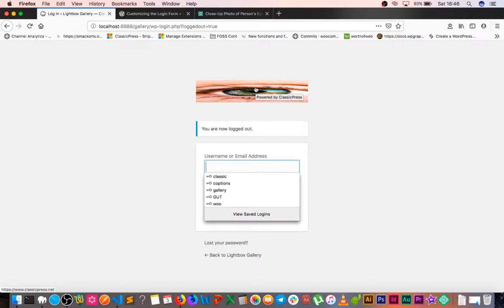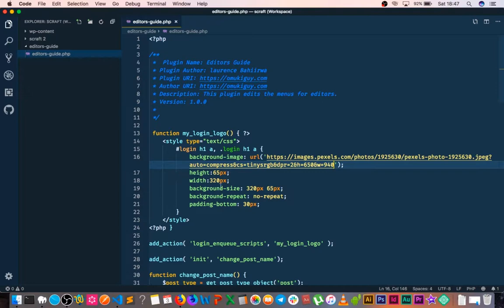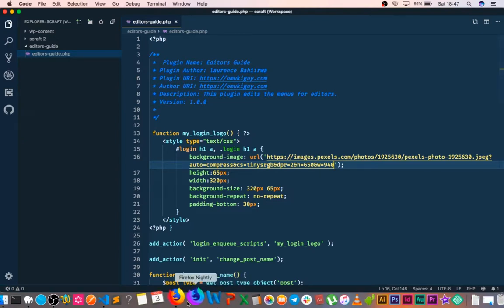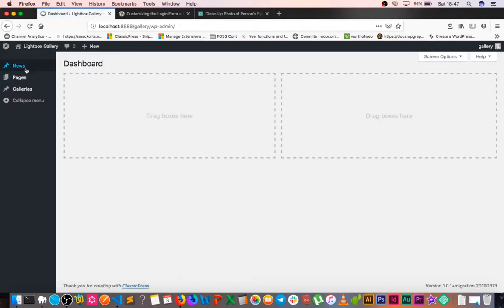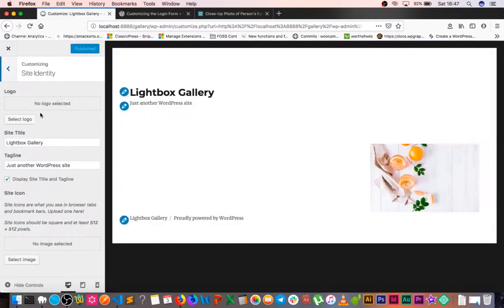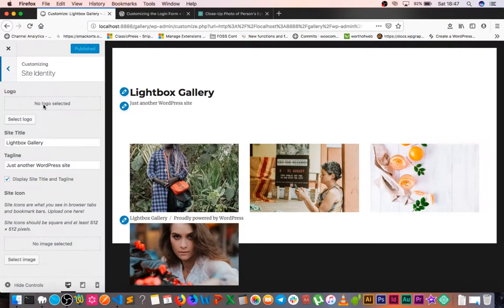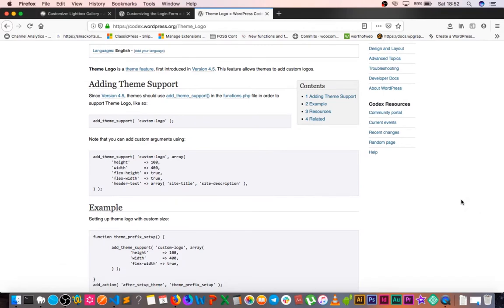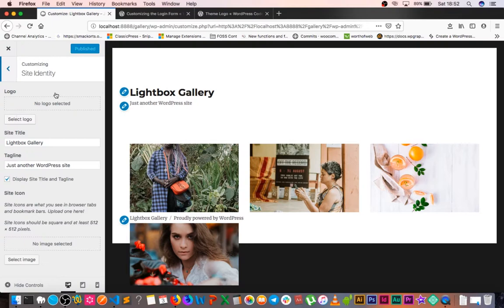There are a number of things we can do to make this better, and we can still add style using our code block. The first thing was to change the image; next is to change the styling. But I want to go for a different angle. When we log into WordPress and go into our customizer, most themes support adding a logo. I want to use that same logo from the theme on the back end of our login page.